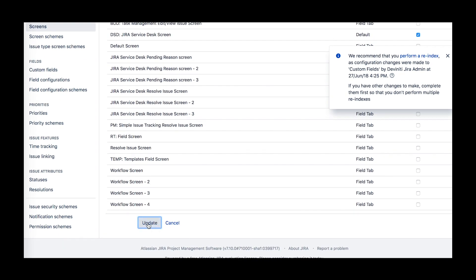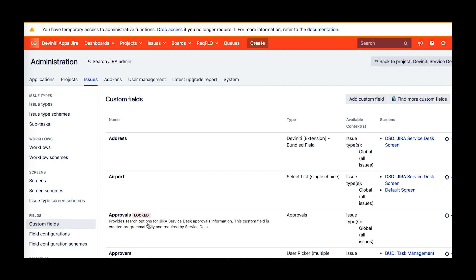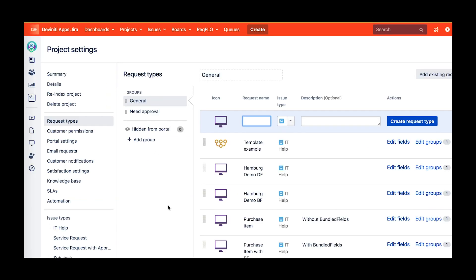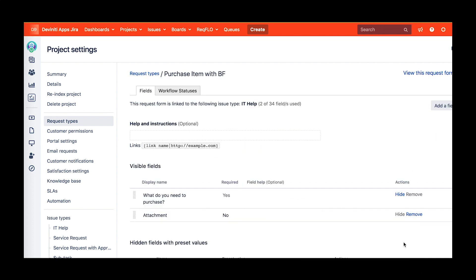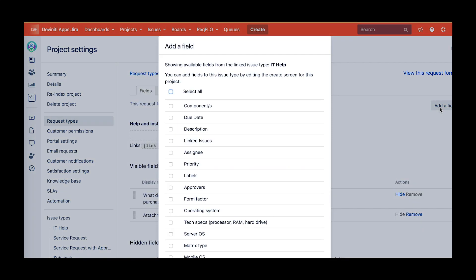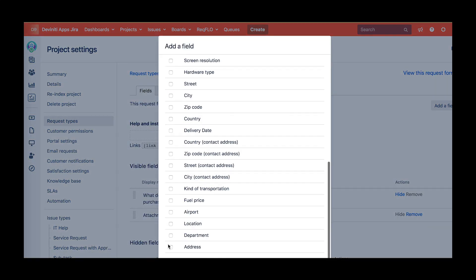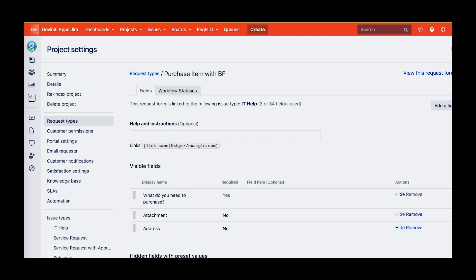Obviously, you can have more than one bundle field set up for different purposes, but keep in mind that each of them must be added to Jira separately. Also, just like with dynamic forms fields, remember to add them to the appropriate request types, otherwise they will not be shown on the customer portal.